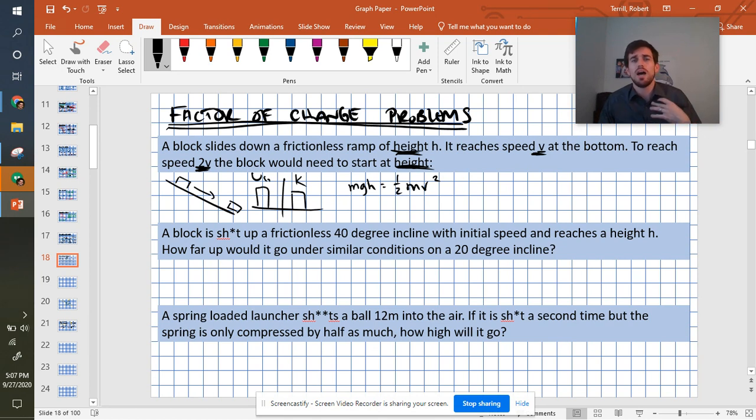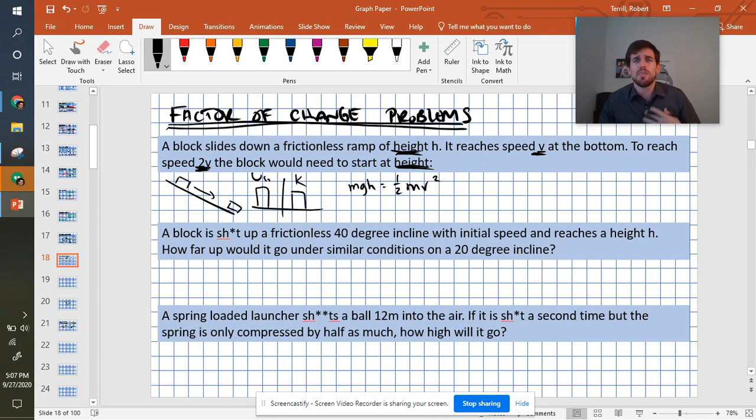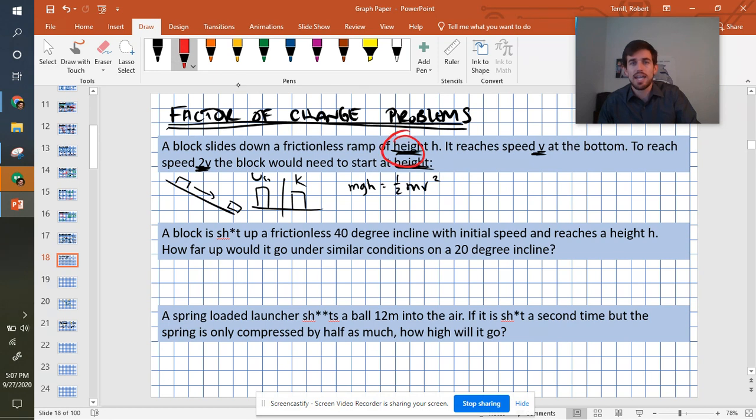You look at the problem, you look at what's changing, you set it up, and then mathematically, we need to get the thing that we care about, the height, by itself.